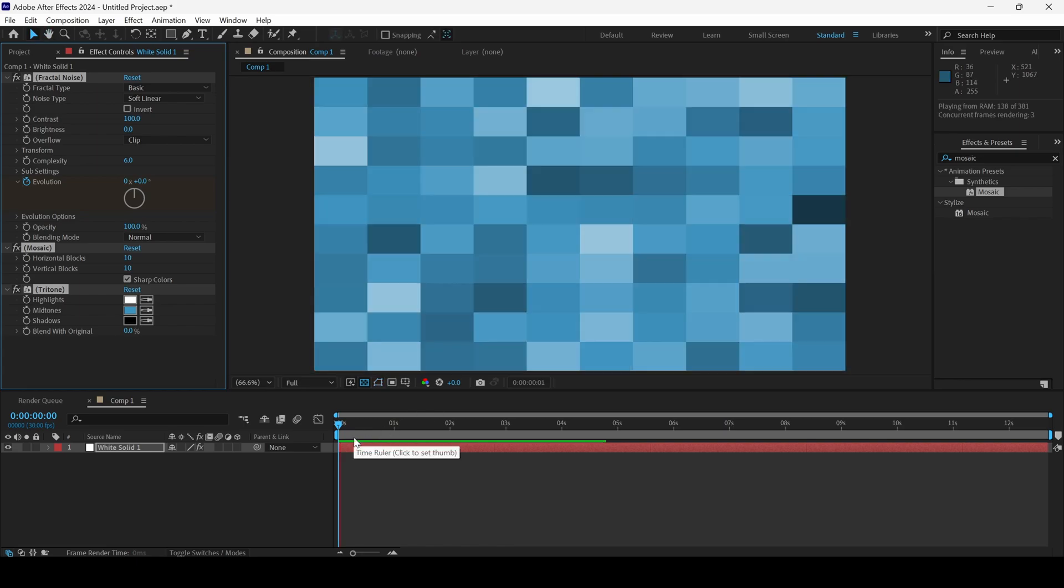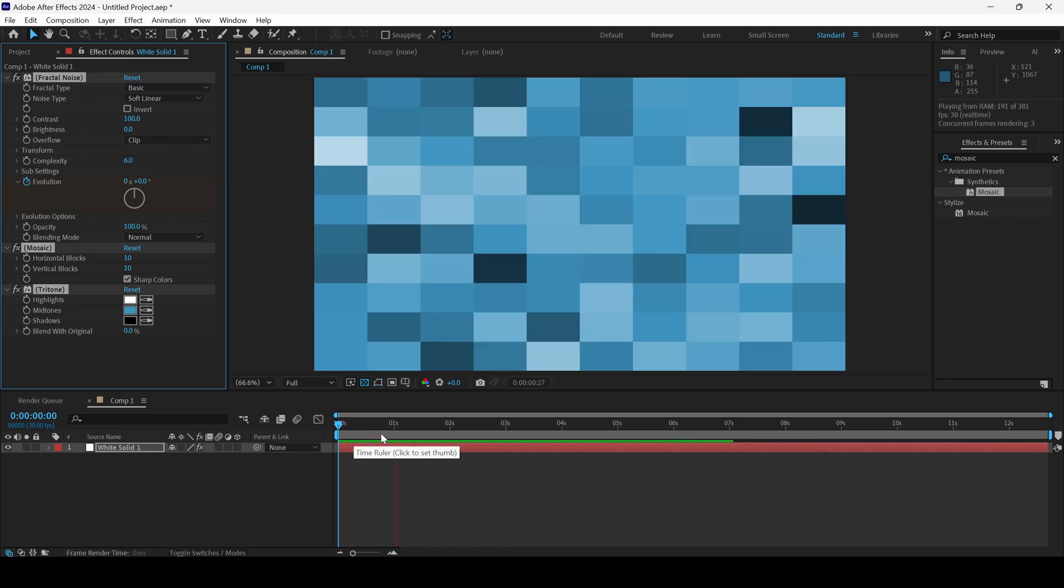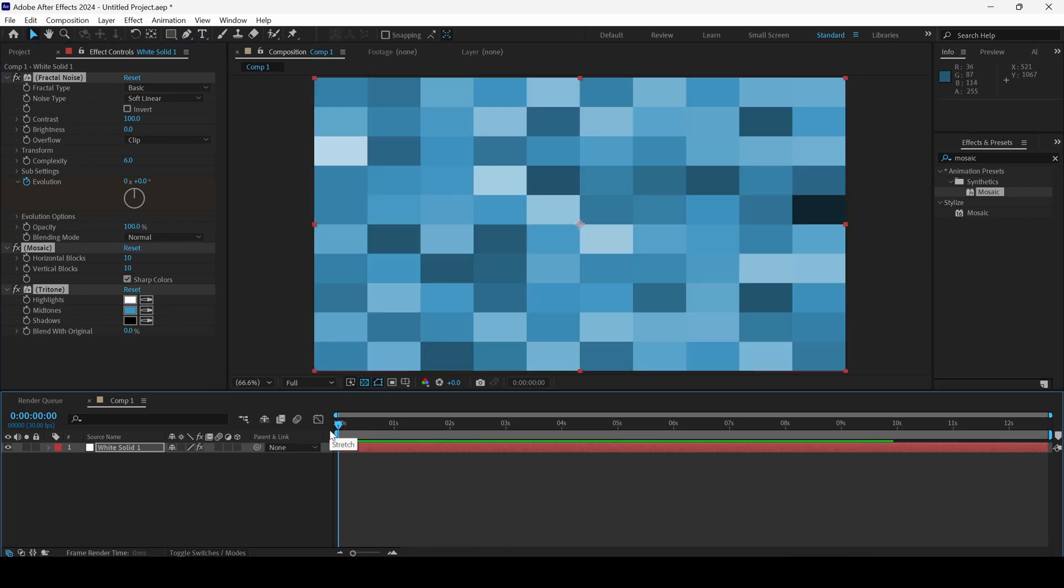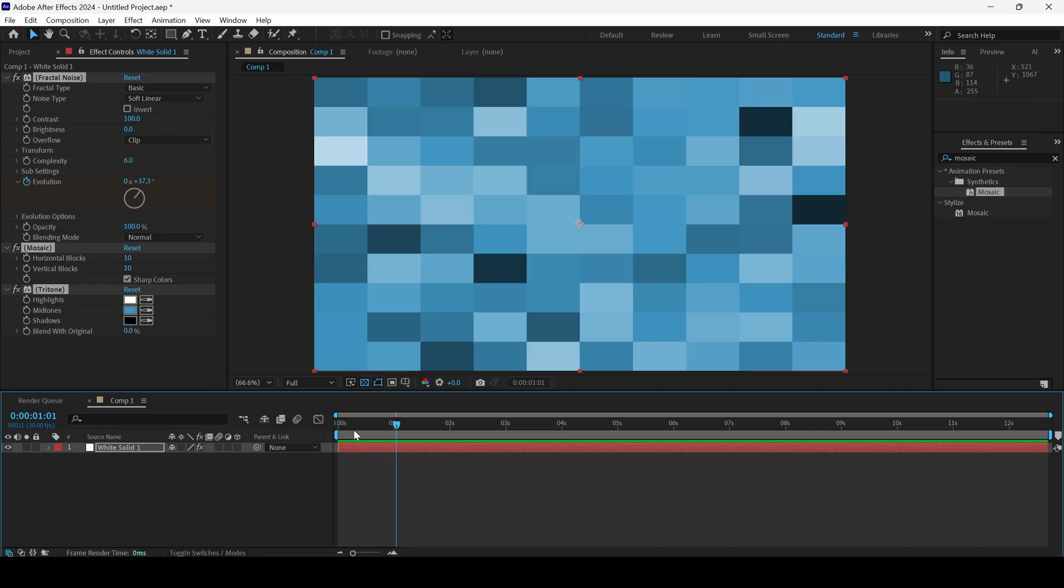So, if I start playing the video, you can see that this is how the mosaic animation looks like.